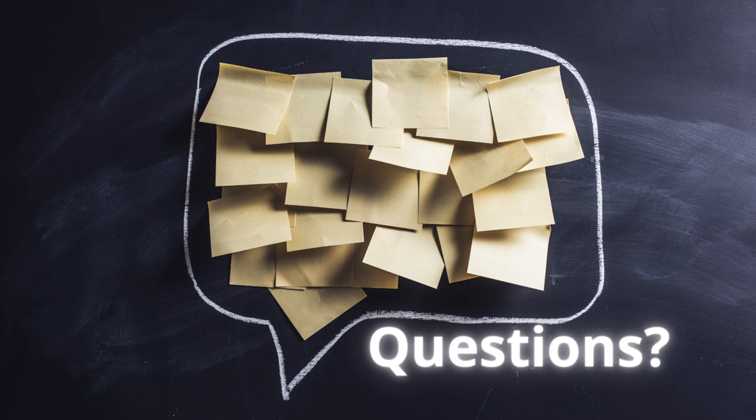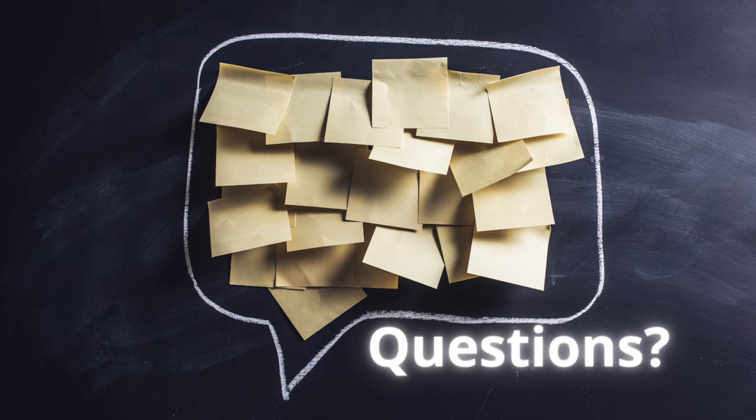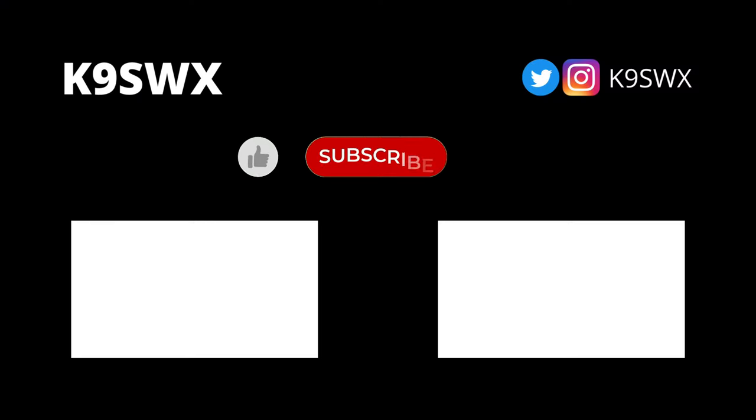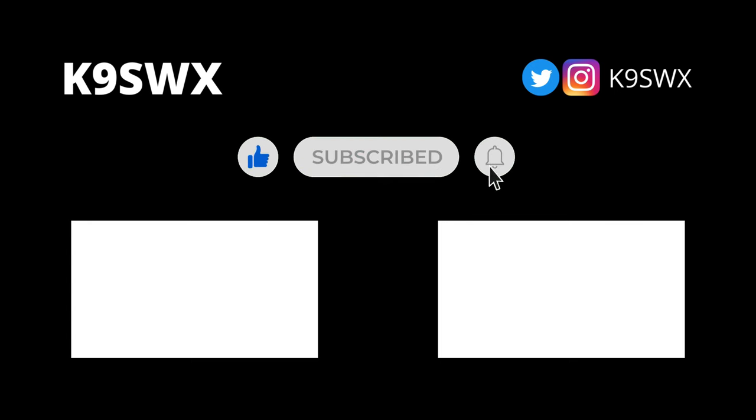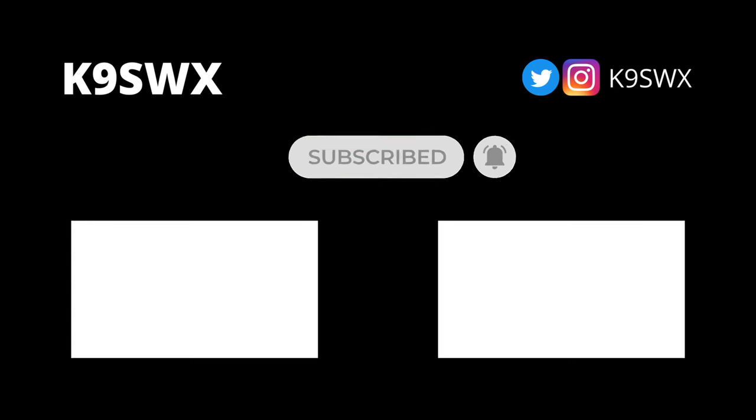Let me know your thoughts or if you have any questions. Put those in the comments below about this or any other ham related question you might have. If you enjoyed this video, please like and subscribe and make sure to ding my bell to be notified when I post new videos. Thanks again and 73 from K9SWX.